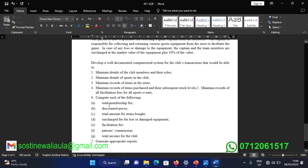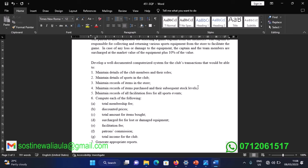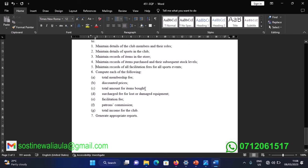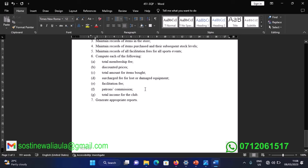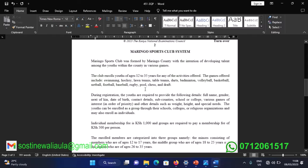The system objectives are: number one, maintain details of club members and their roles; number two, maintain details of sports in the club; number three, maintain records of items in the store; number four, maintain records of items purchased and their stock levels; number five, maintain records of all facilitation fees for all sports events; number six, compute total membership fee, discounted prices, total items bought, fees for lost or damaged equipment, facilitation fees, patron's commission, and total income for the club; and finally, generate appropriate reports.